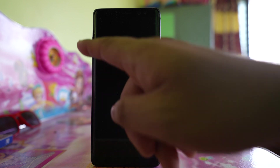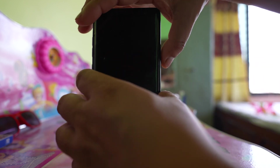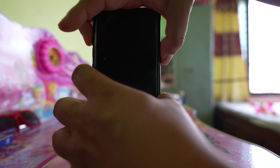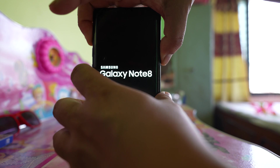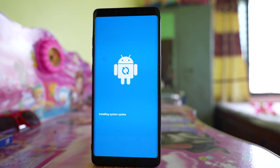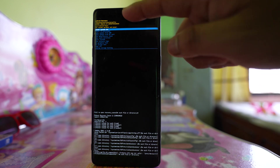Once your device is completely switched off, for Samsung you need to press the Power button, Bixby button, and Volume Up button at the same time — this may differ depending on your Android model. Once you see the Samsung logo, release all the buttons. Your device will then start in recovery mode and you'll see some options.